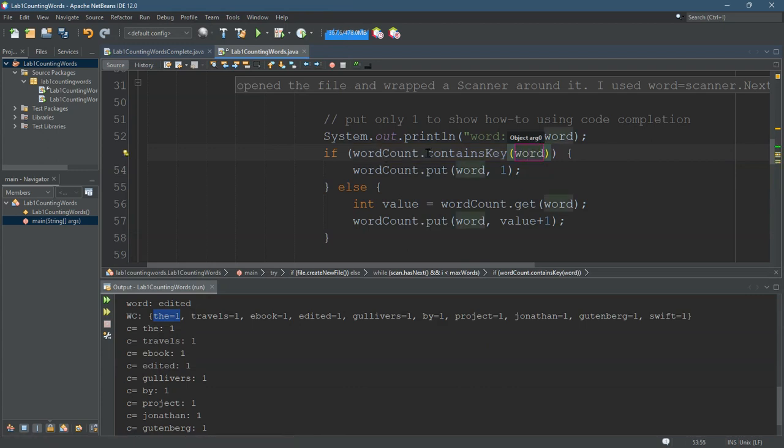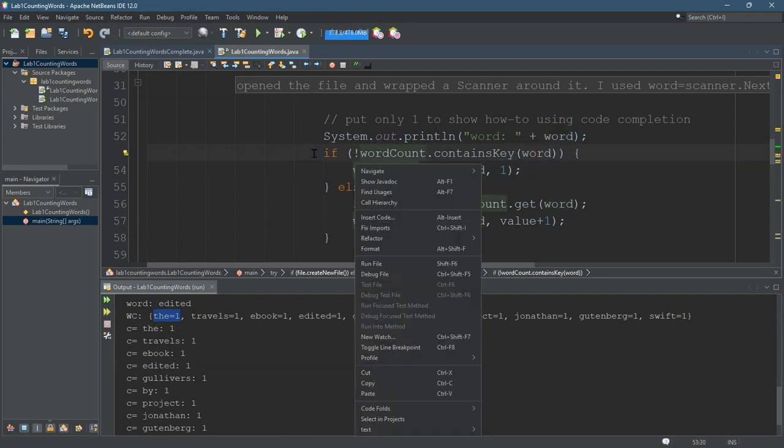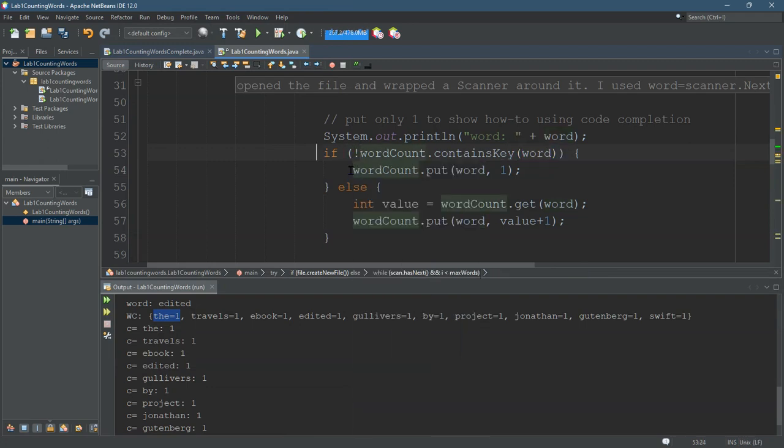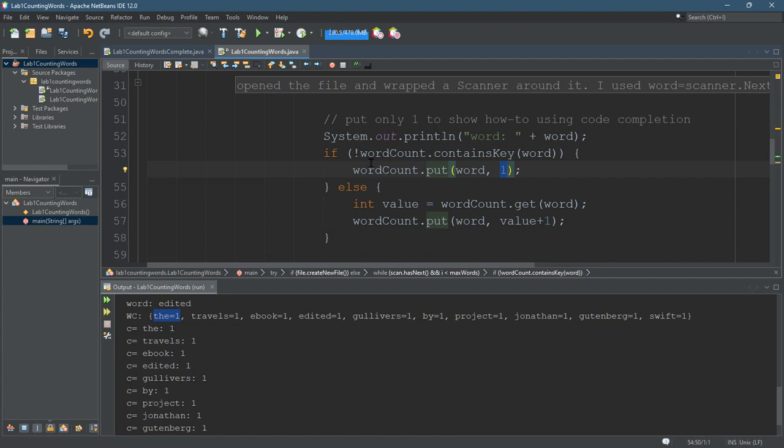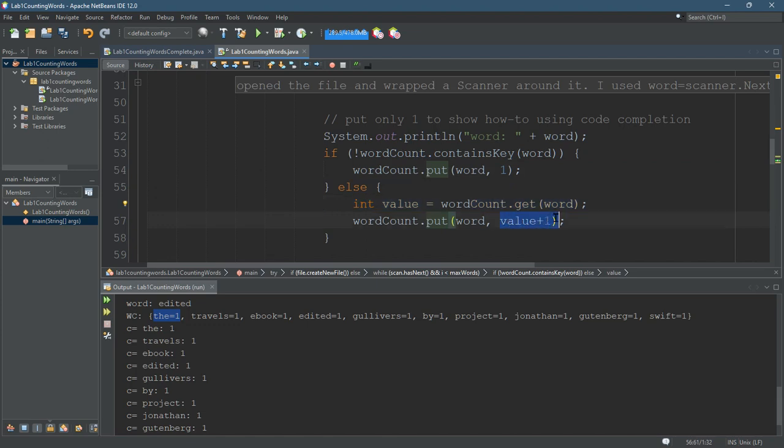So if it contains key, well actually I want the opposite. If it does not contain the key, then I'm going to put word in with the value of one, meaning I saw it once the first time. If it does contain the key, I'm going to get the original value, increase that value by one, and then put that back in there.